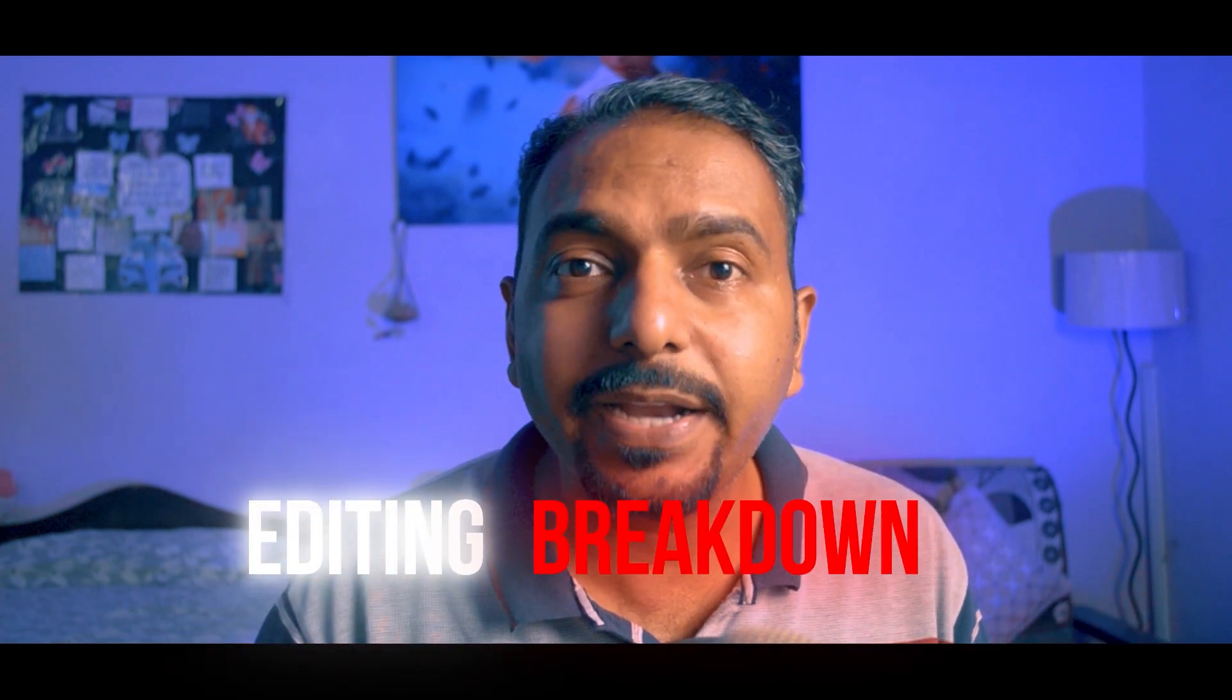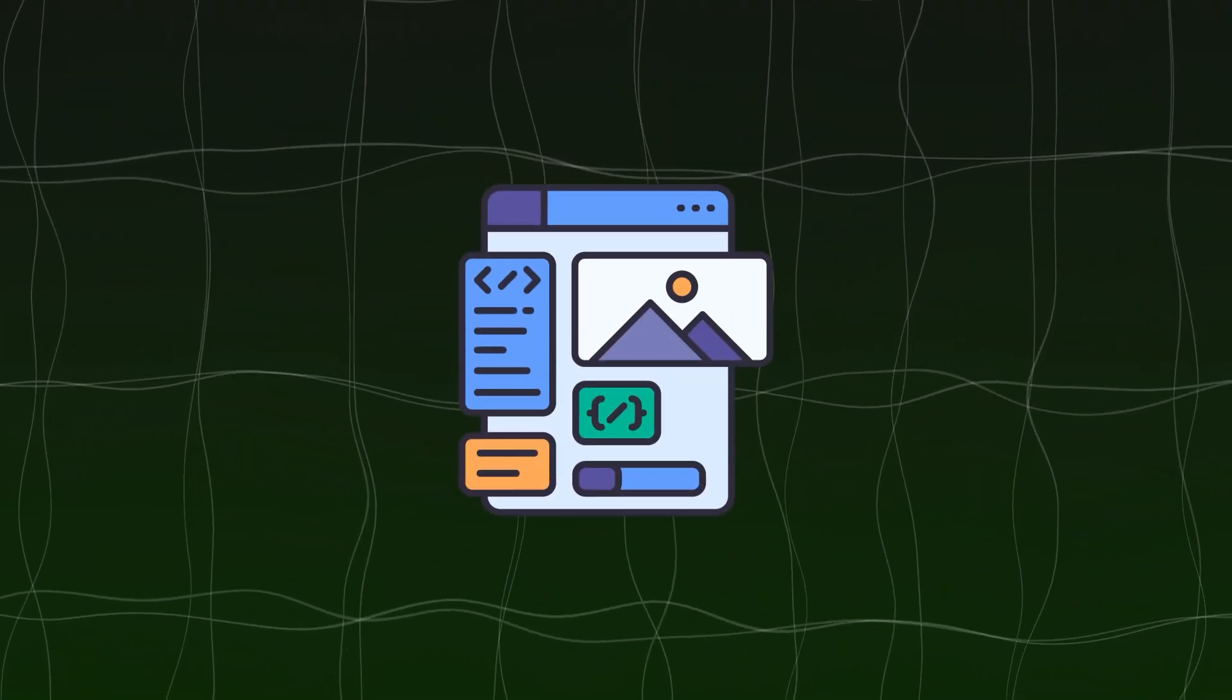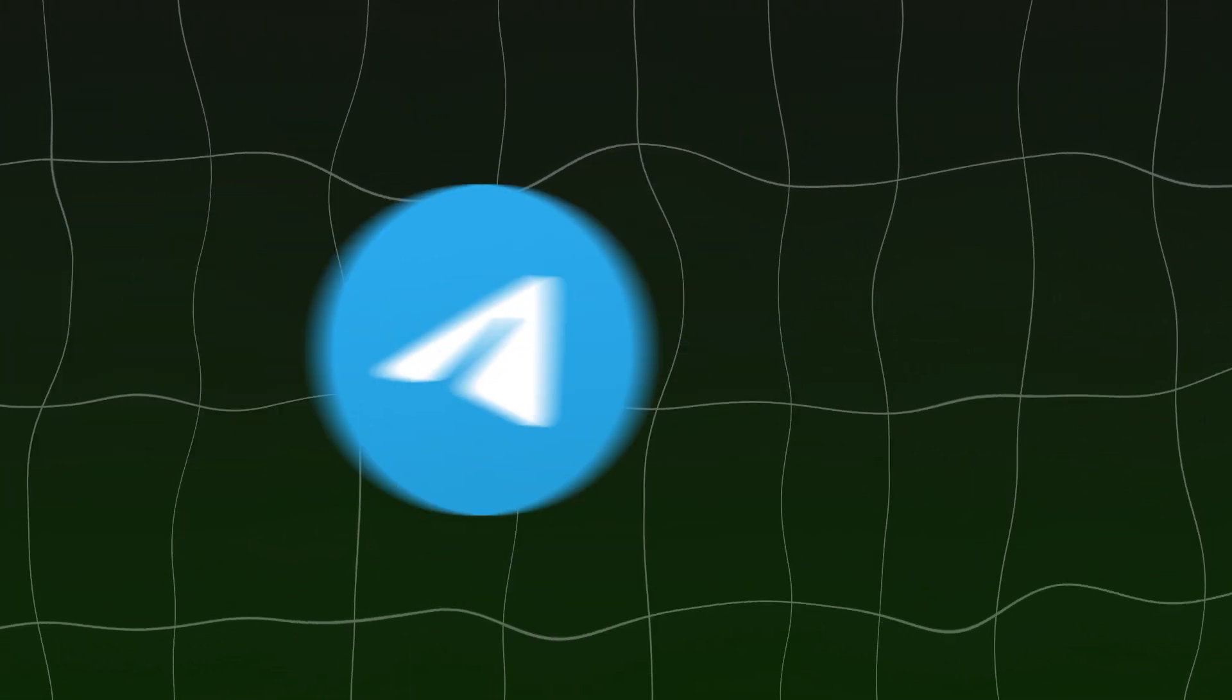Today we will break down the editing of this Reel and whatever assets related to this, download them from our Telegram group. You can practice them so that you can improve your editing.